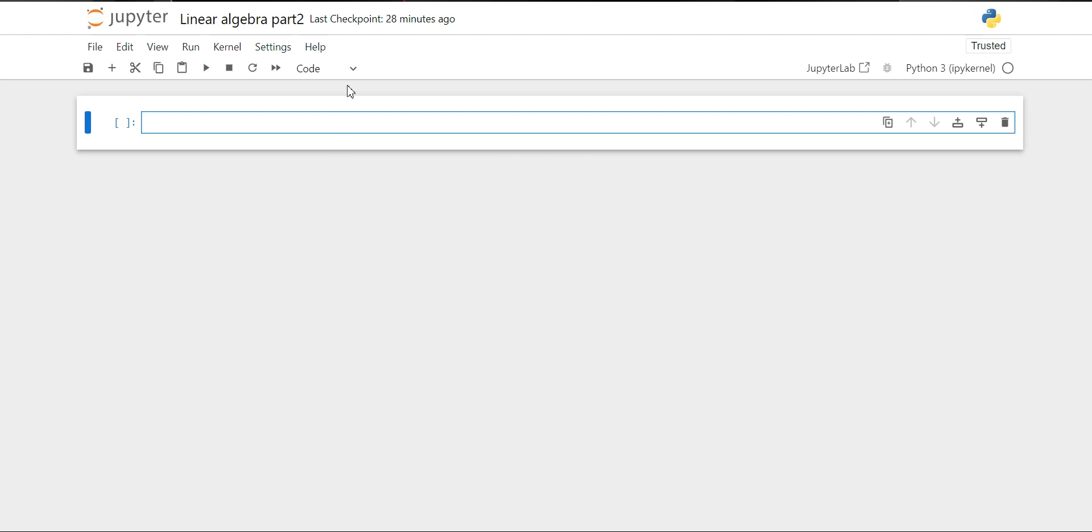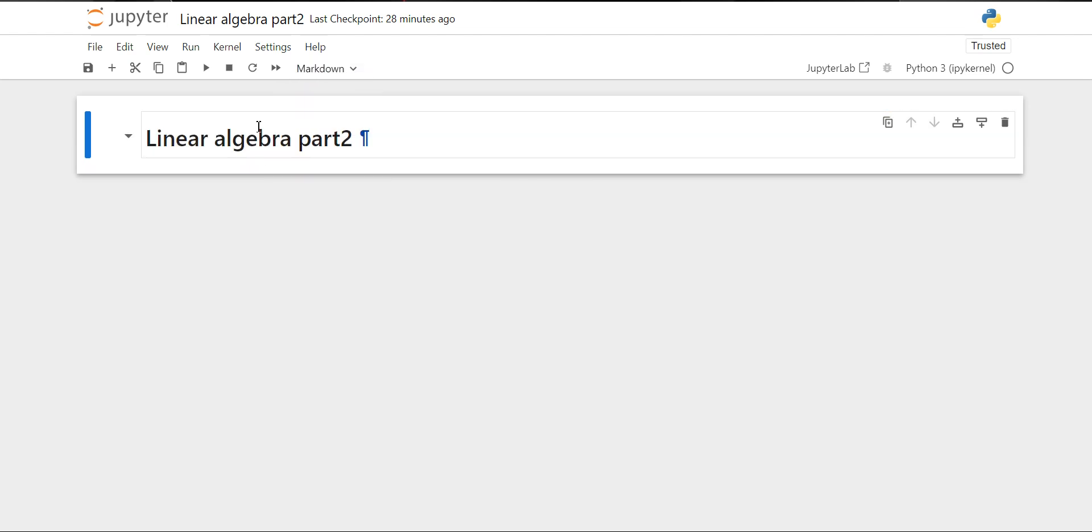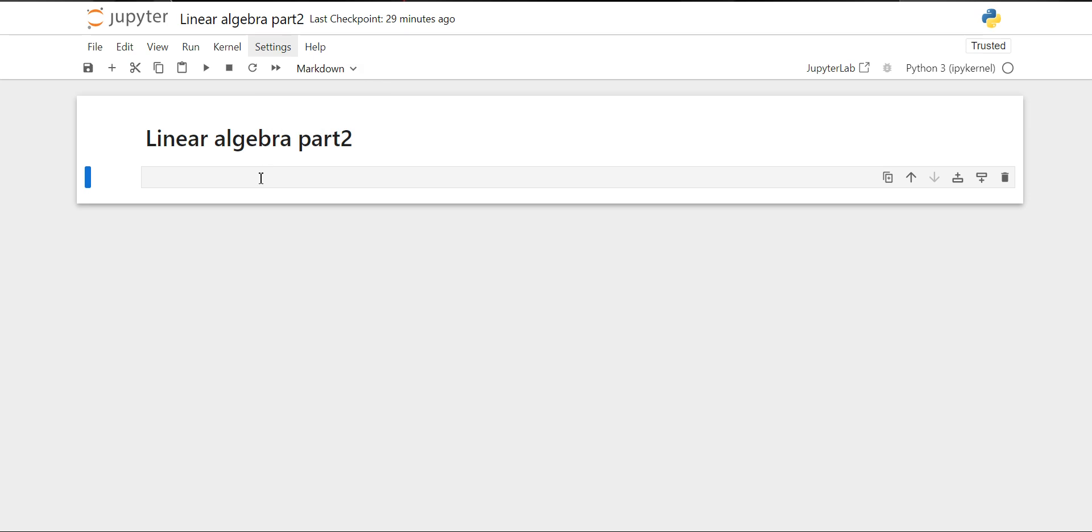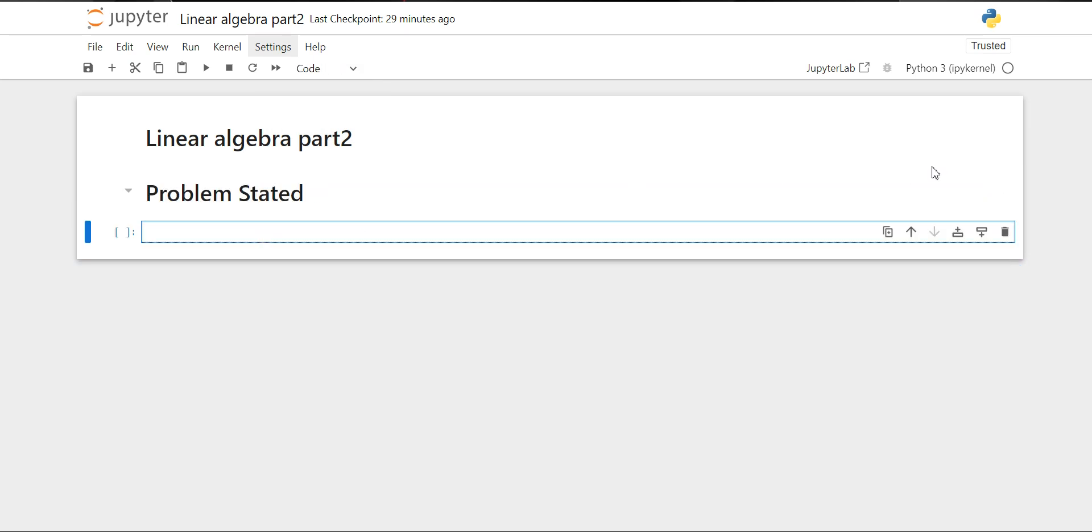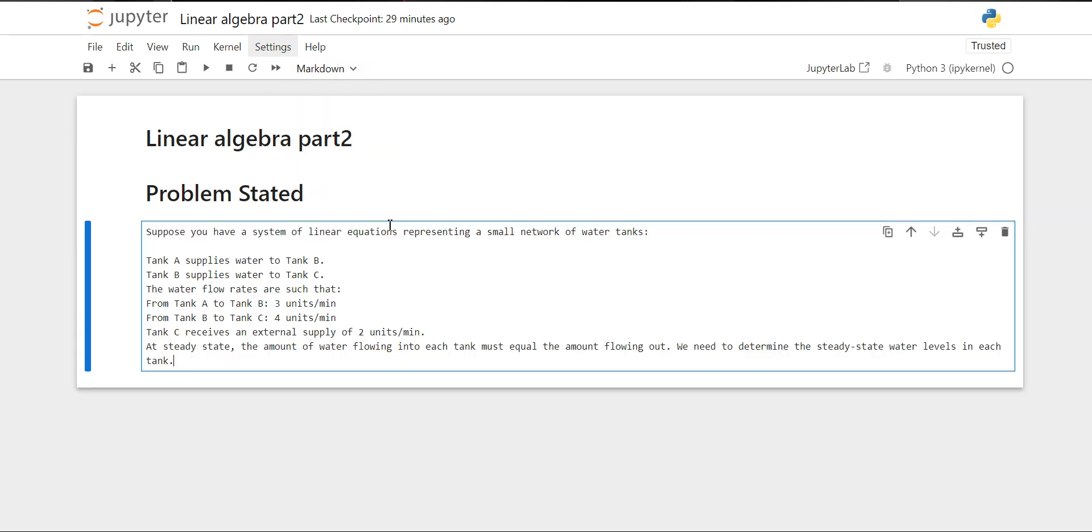This is the second part of our linear algebra, and we have a problem stated. Suppose we have a system of linear equations representing a small network of water tanks. There are three tanks: tank A supplies water to tank B, tank B supplies water to tank C.